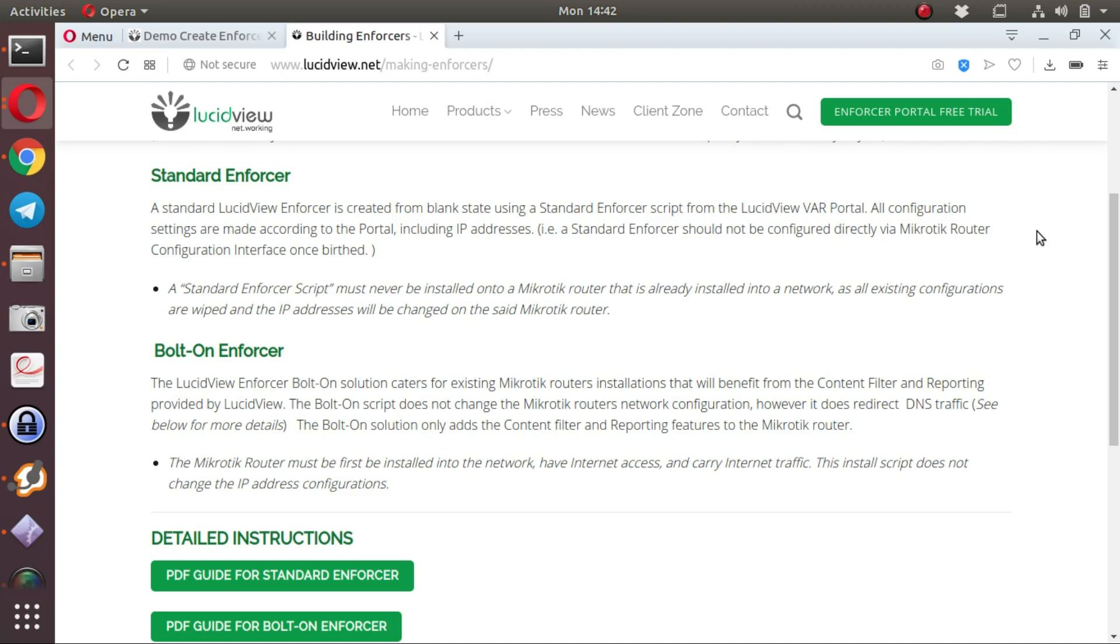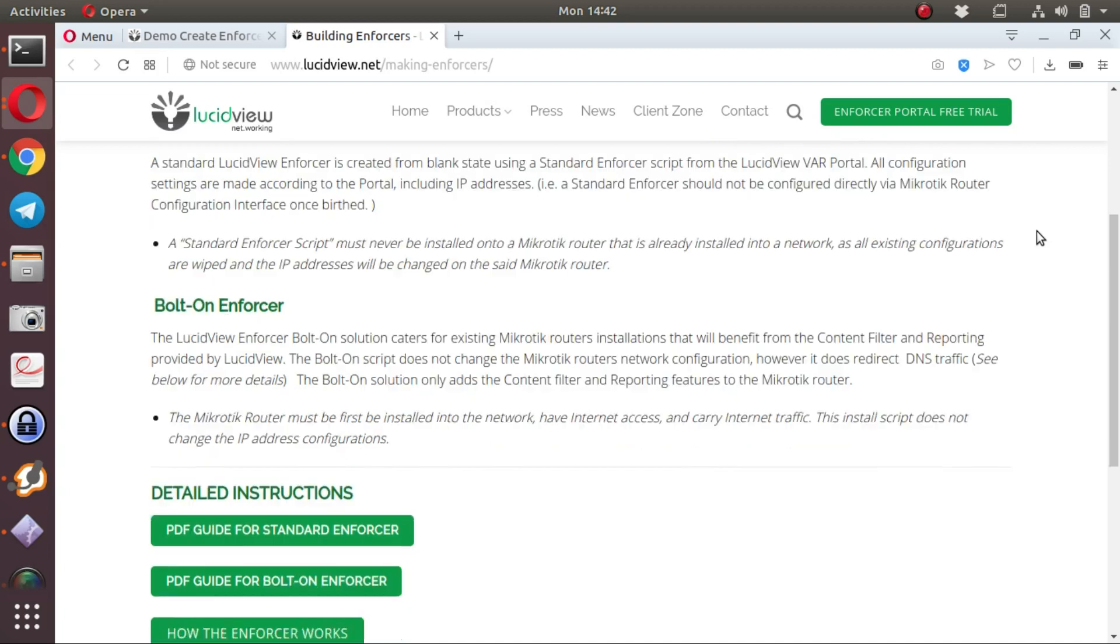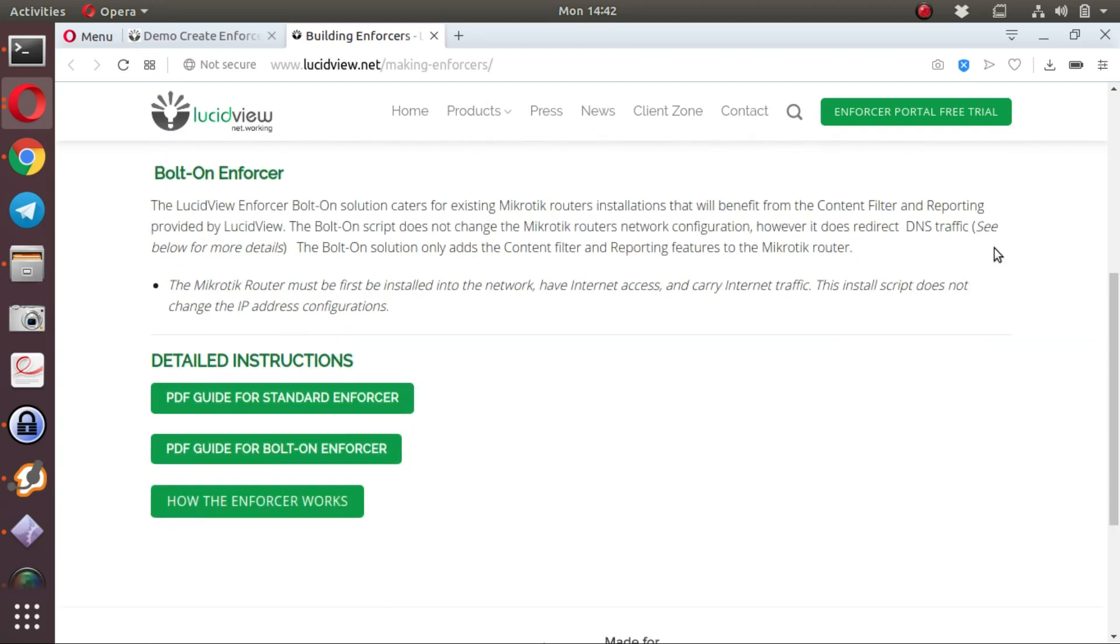The other enforcer is a LucidView bolt-on enforcer, and that is the type of enforcer we'd like to discuss in this video. The LucidView bolt-on enforcer adds the LucidView portal scripts to a MikroTik in a production environment.